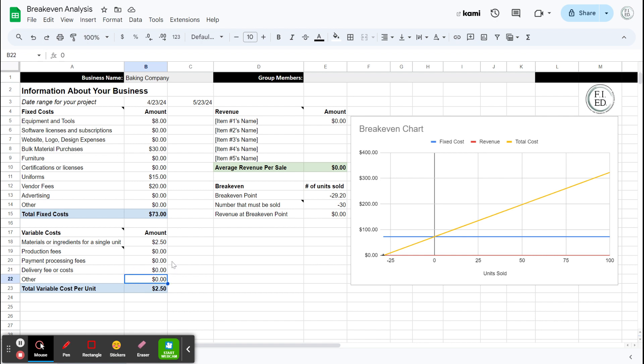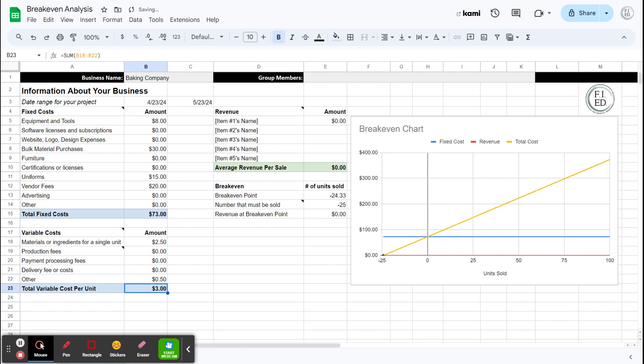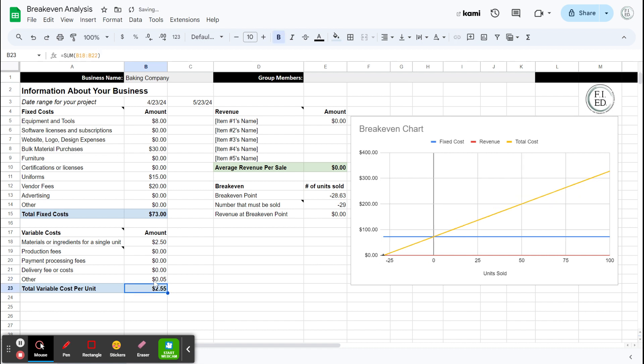For me, let's see, my cookie business, I can't really think of anything. Maybe some sort of packaging, like a Ziploc bag or something like that. A Ziploc bag might be when you break down the number of bags inside a box, it might be like another five cents. Okay, so variable costs $2.55 per unit. And this is like a batch of cookies.